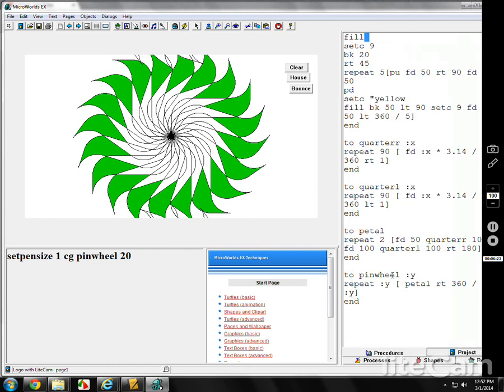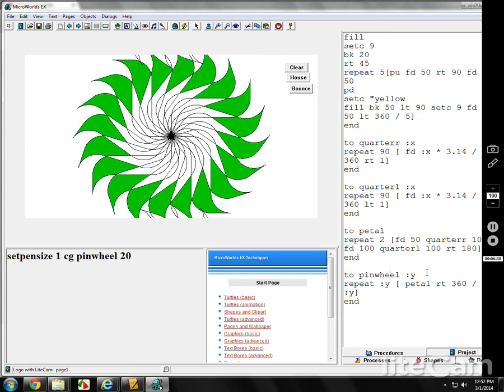You can make different variables on here for the petals. Petal is fixed. You could have two variables for the petal on the forward 50 or the 100 for the quarter. So there's all kinds of things you can do to make it different. Bigger, smaller, but there's pinwheel. You can see what's going on.